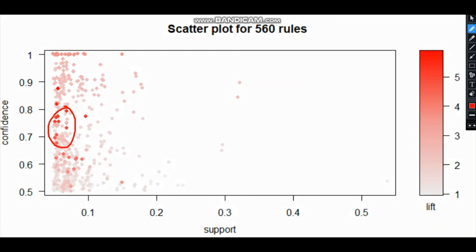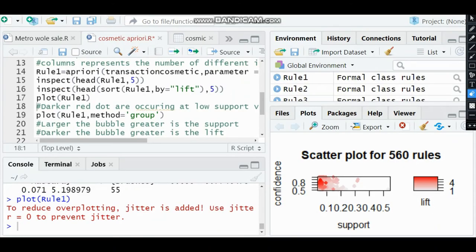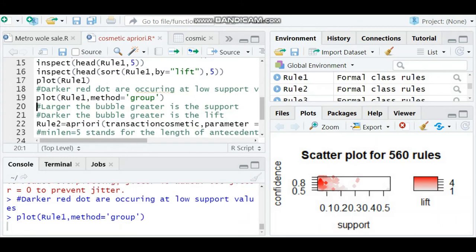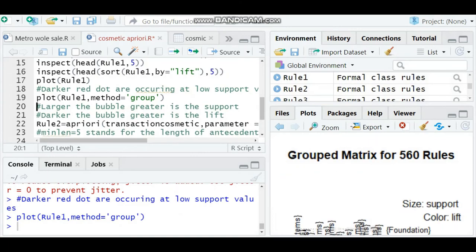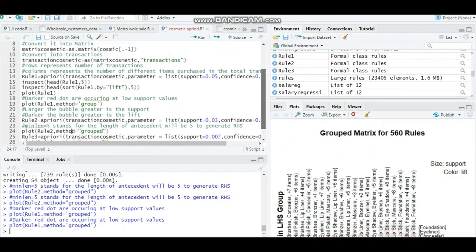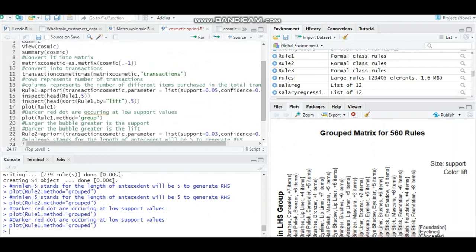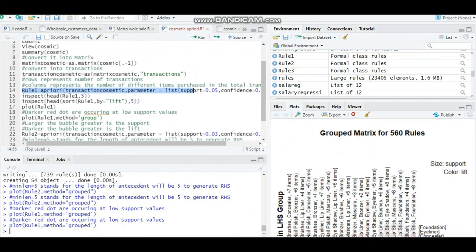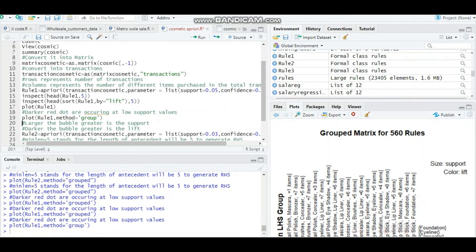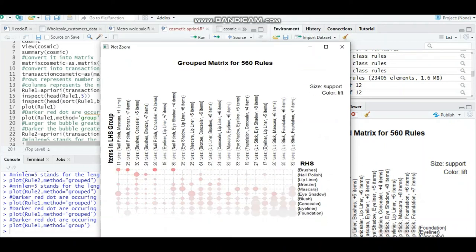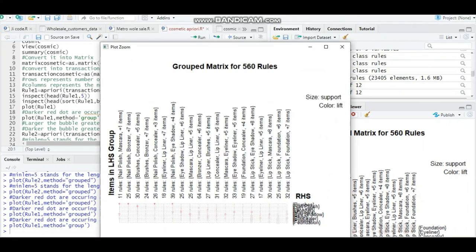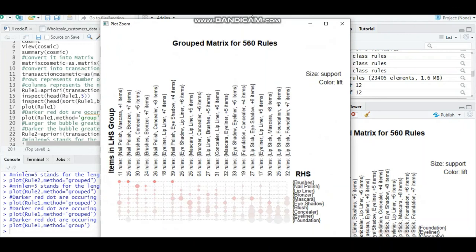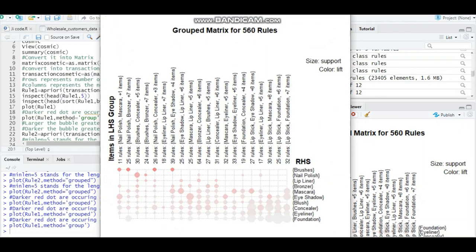You can also check the plot using the group function. I'm typing plot rule one method equals group, so you can view that in a grouped way as well. I'm expanding this - I just need to zoom out for clear visualization. We have run this and then we try to run rule one with the group image. This is the original image - you just need to expand it and let it load.